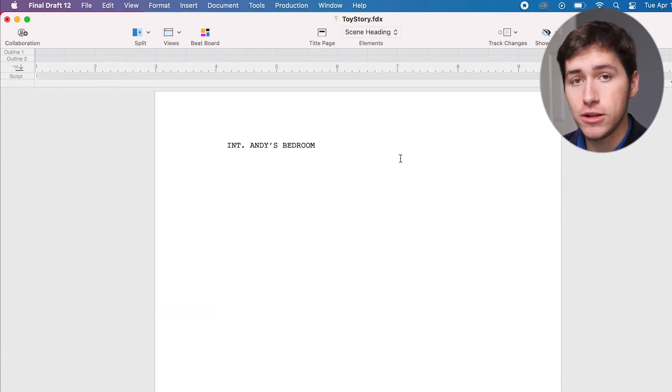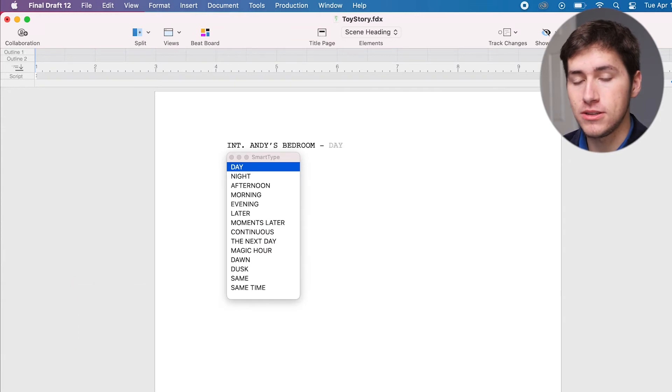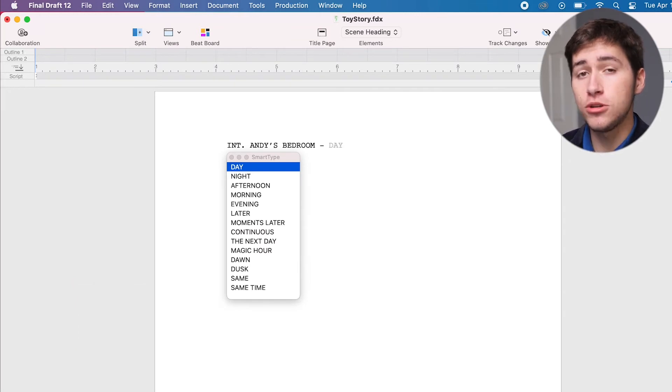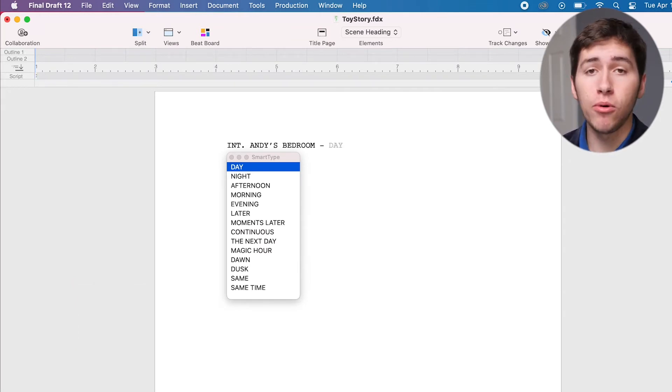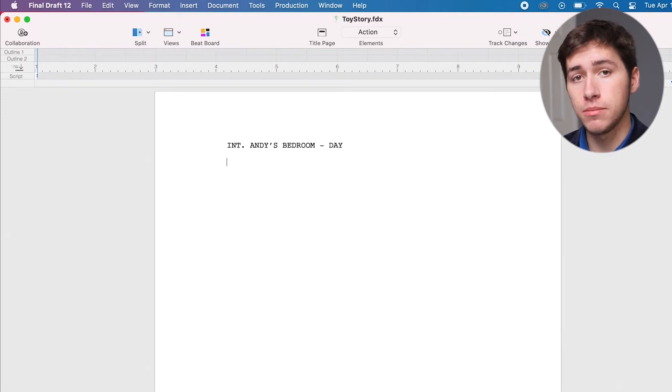Write a location like Andy's bedroom, hit the tab key again, and then you'll be able to choose when the scene takes place. You can choose day by pressing D on the keyboard using the arrow keys or simply clicking on it.